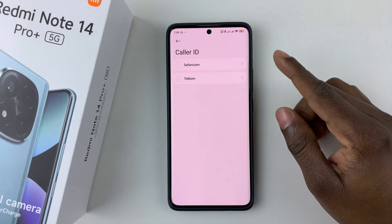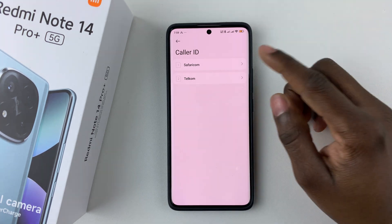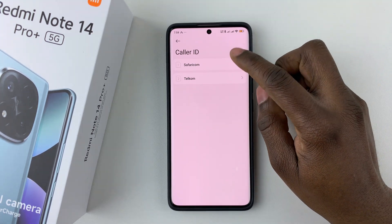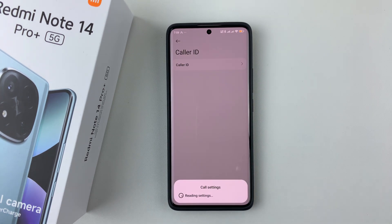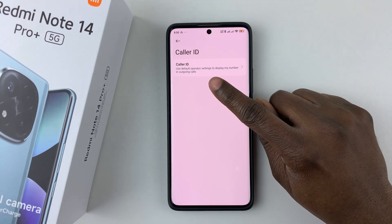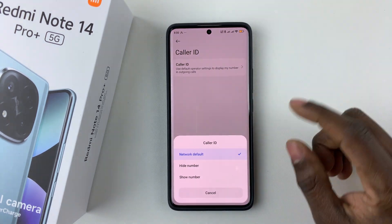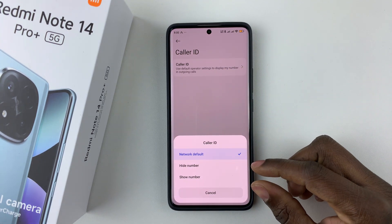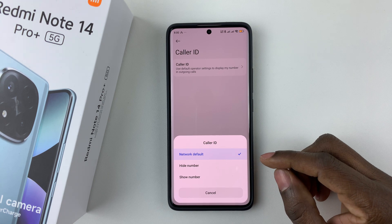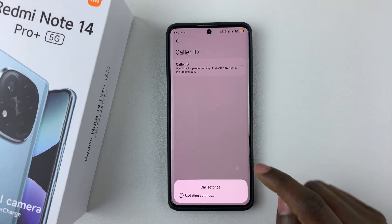If you have a dual SIM, choose the SIM that you'd like to show or hide the caller ID number from. Select your preferred SIM card and give it a few seconds to read the settings. Then simply tap on Caller ID and you should see three options appear.